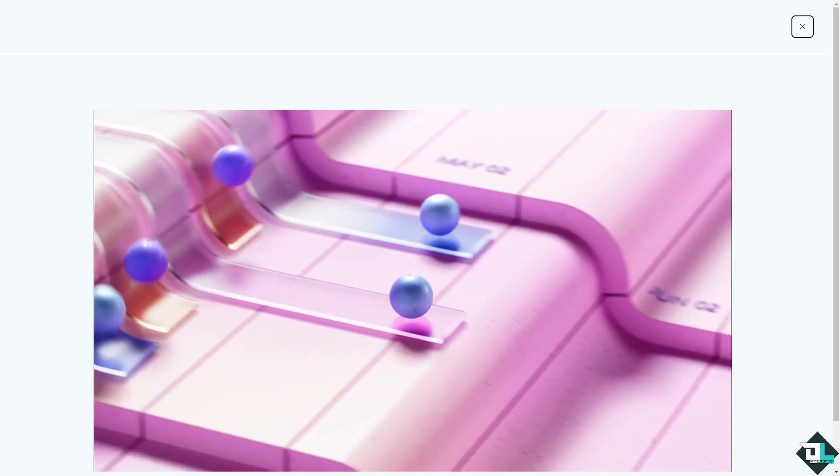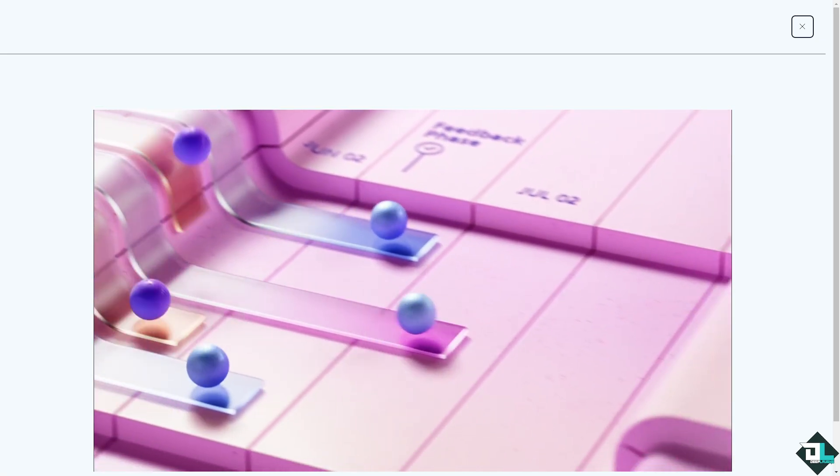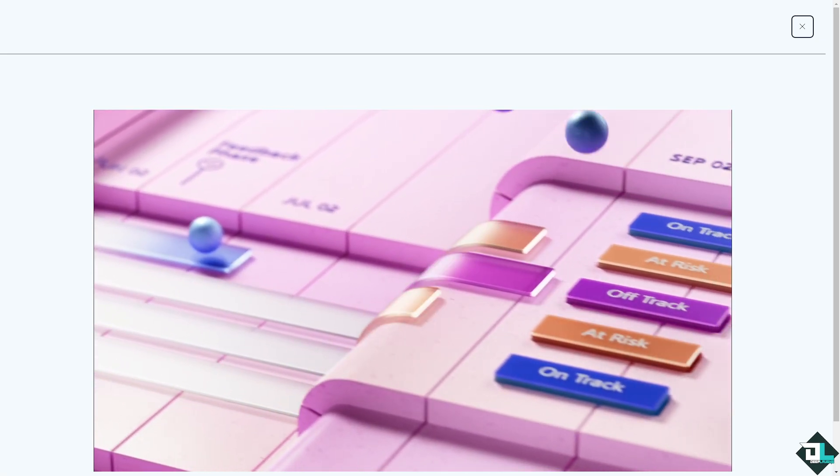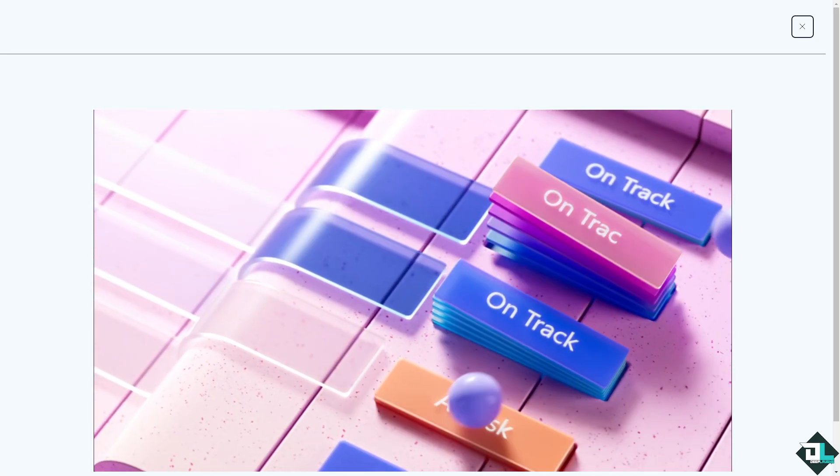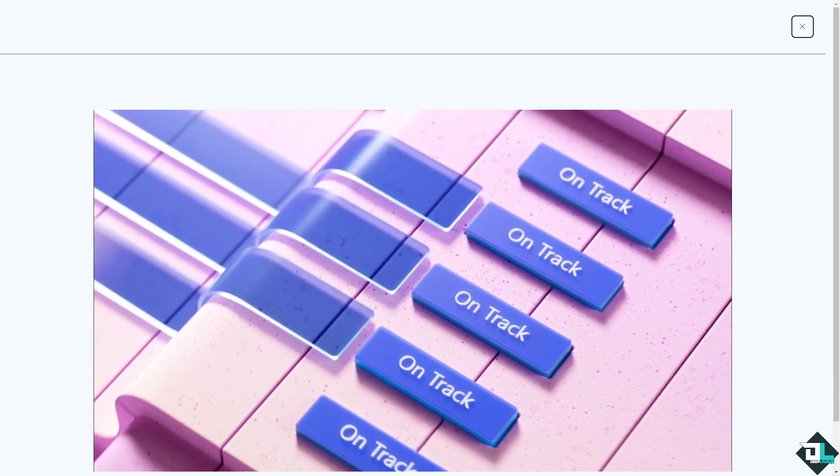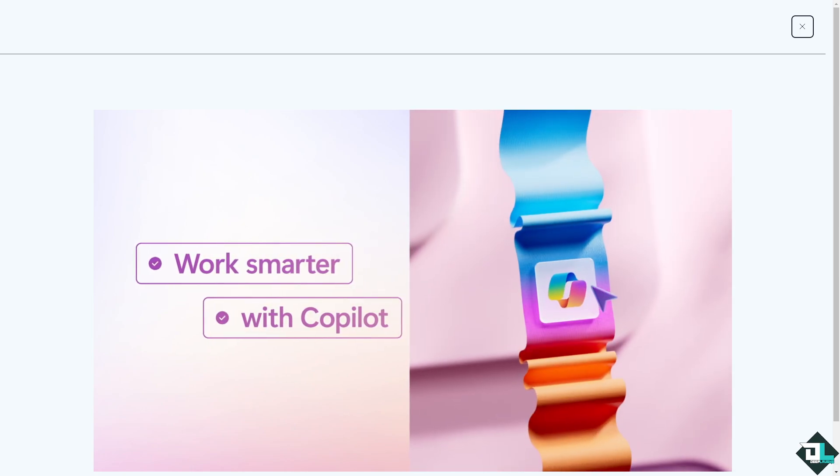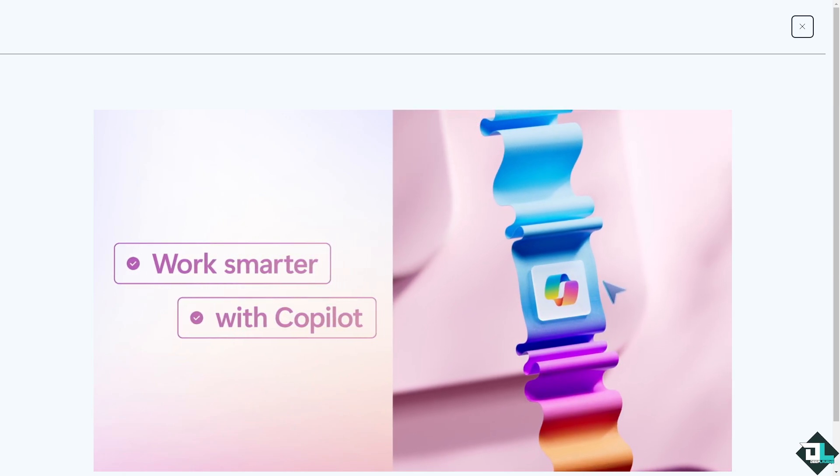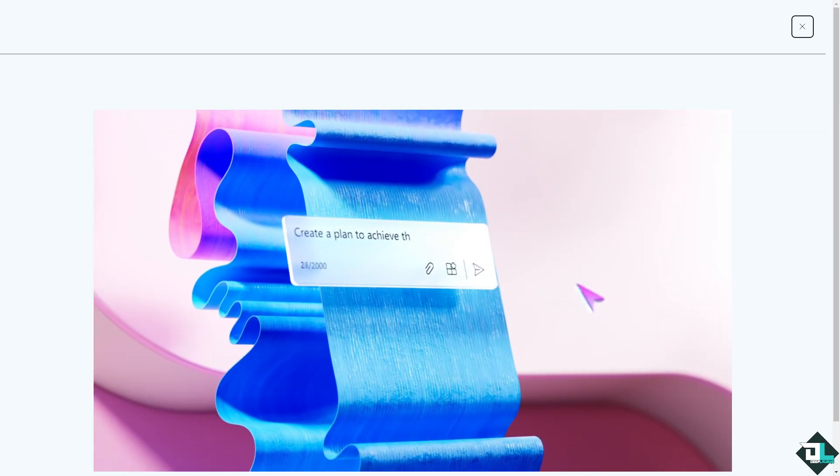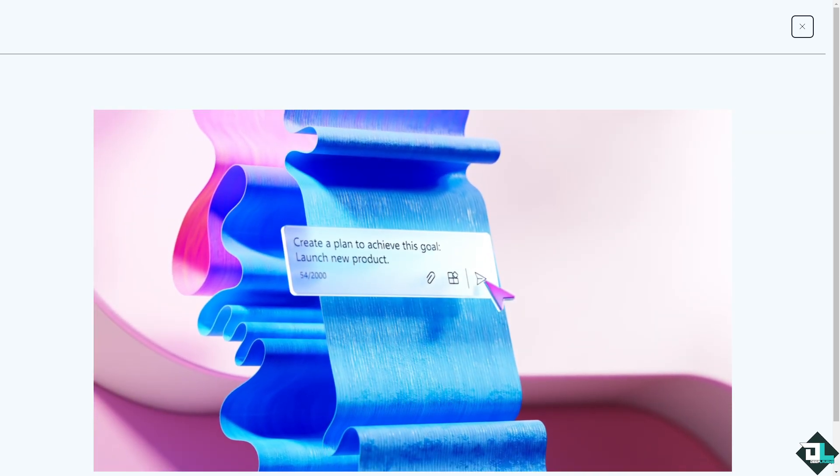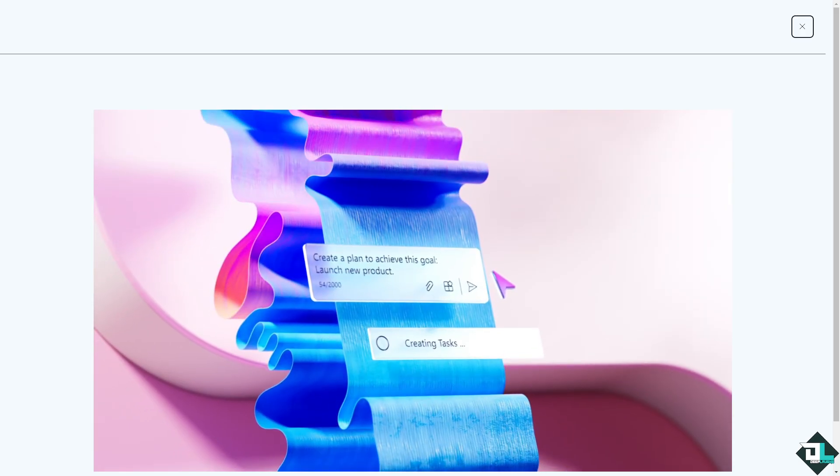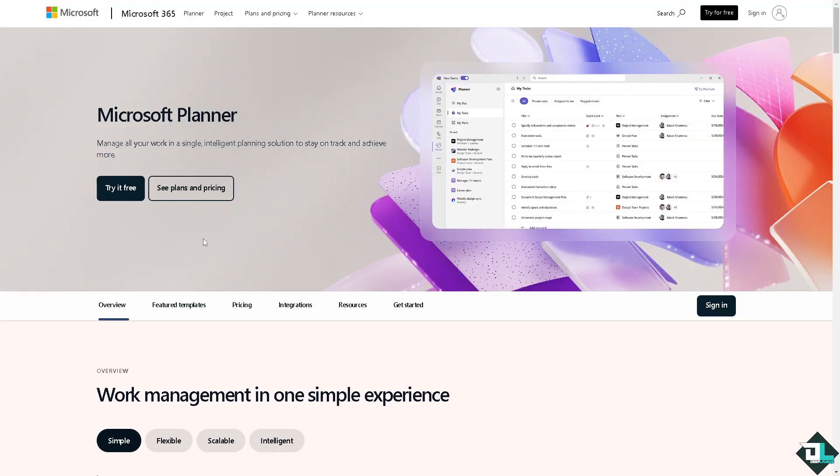Hey everybody and welcome back to our channel. In today's video, we're going to show you how to color code in Microsoft Planner. Let's begin. The first thing you need to do is log in using your credentials.